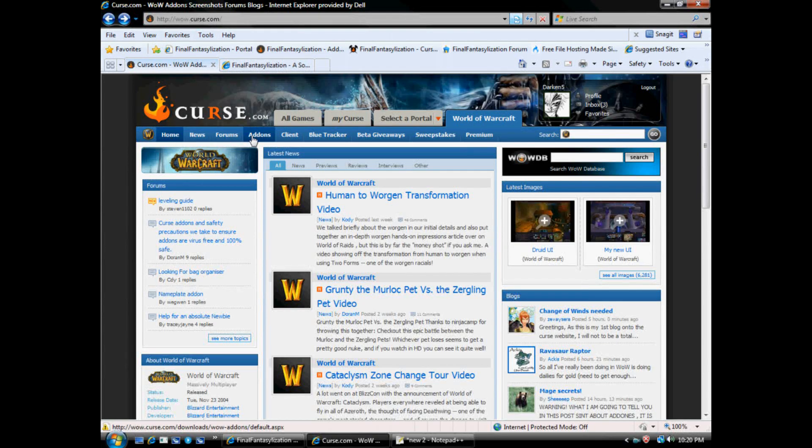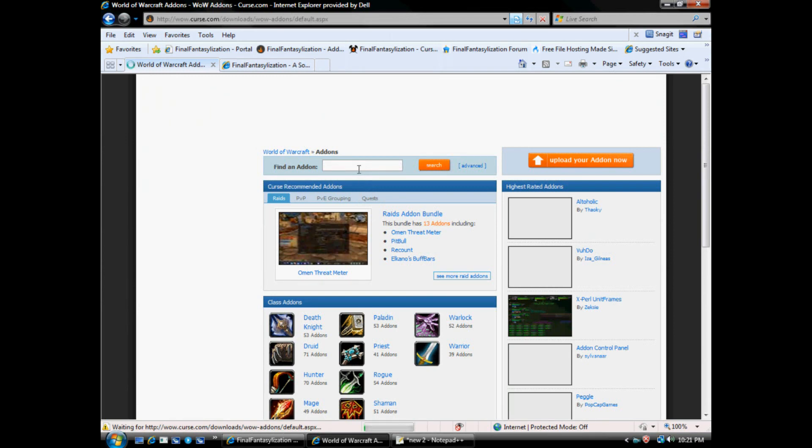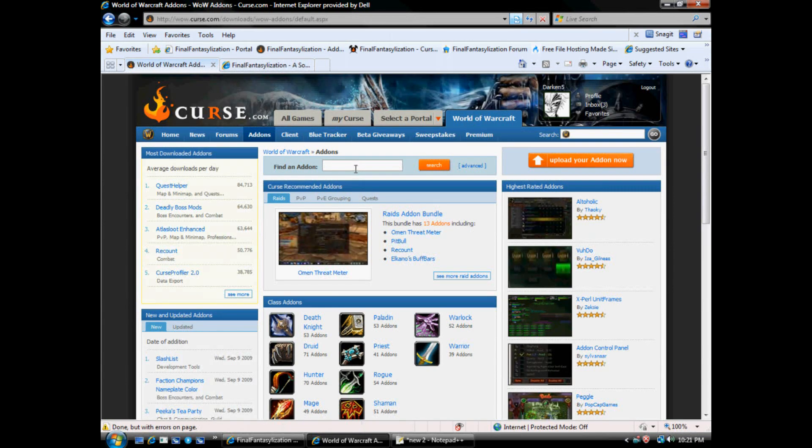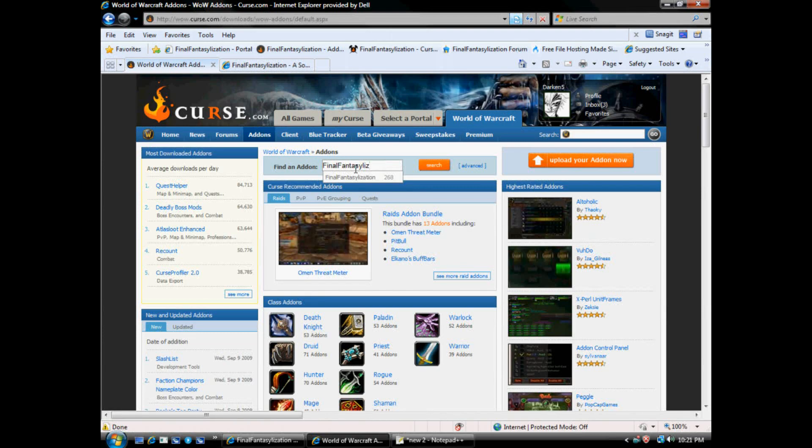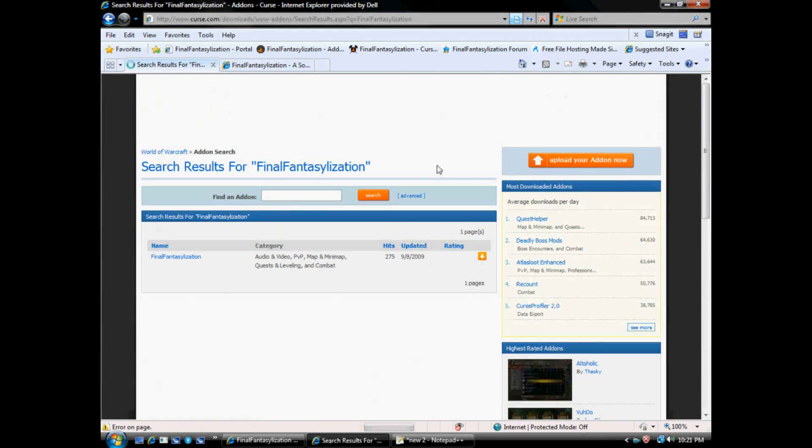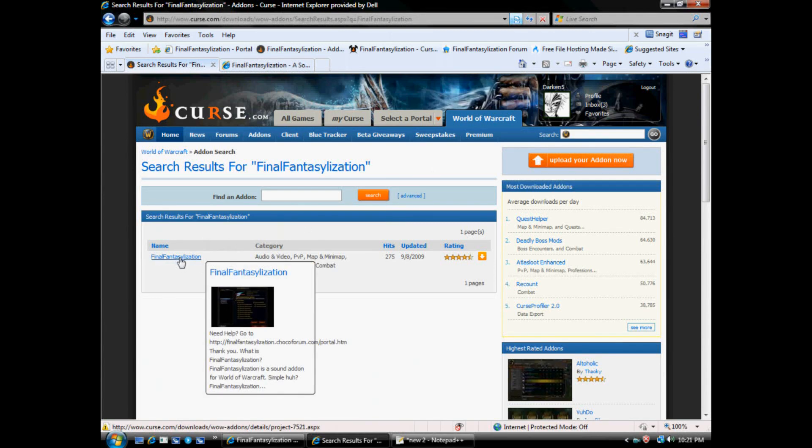This is wow.curse.com. Click on the add-ons button. We'll go to find an add-on, Final Fantasyization. F-I-N-A-L-F-A-N-T-A-S-Y-L-I-Z-A-T-I-O-N. Here we go. Click on Search. Here it is, Final Fantasyization.